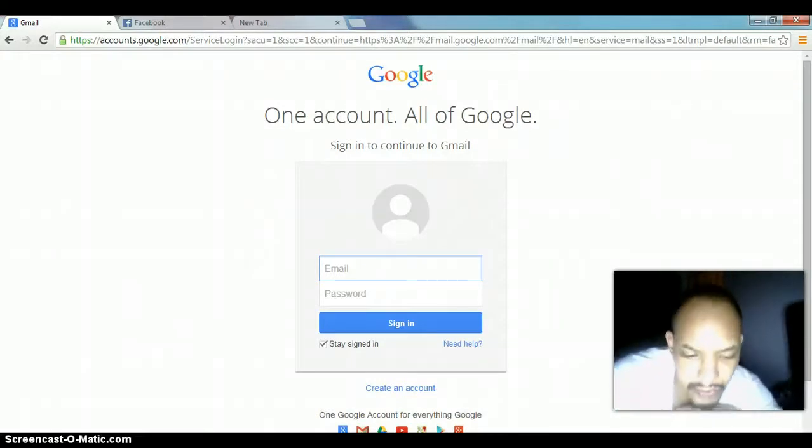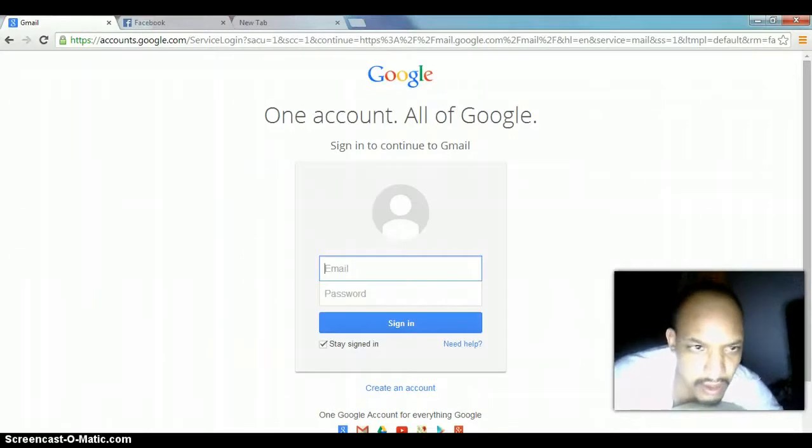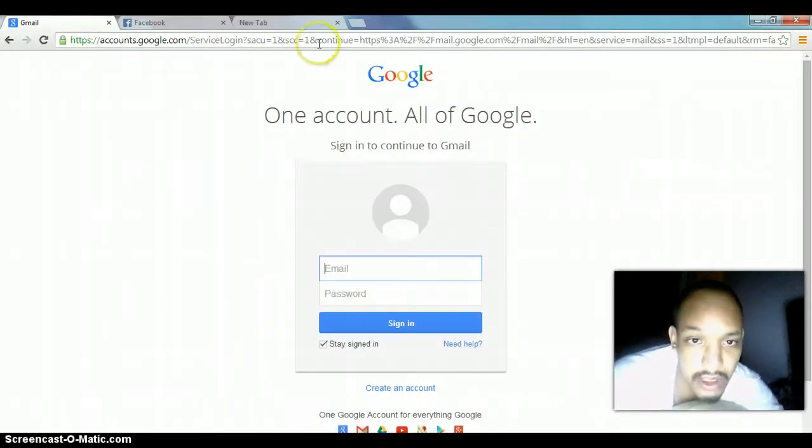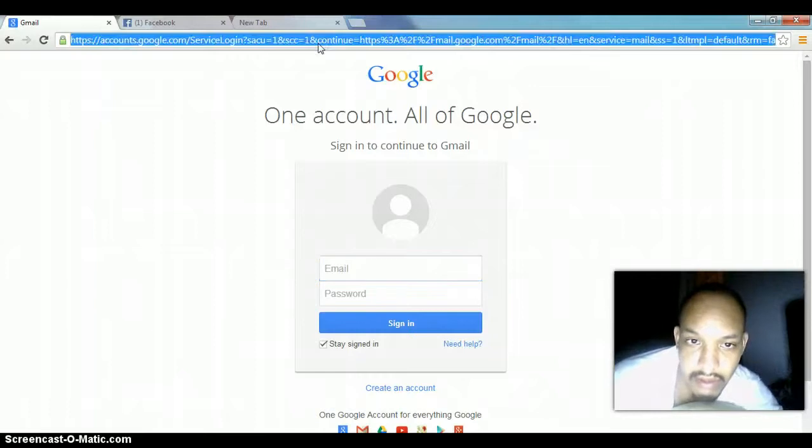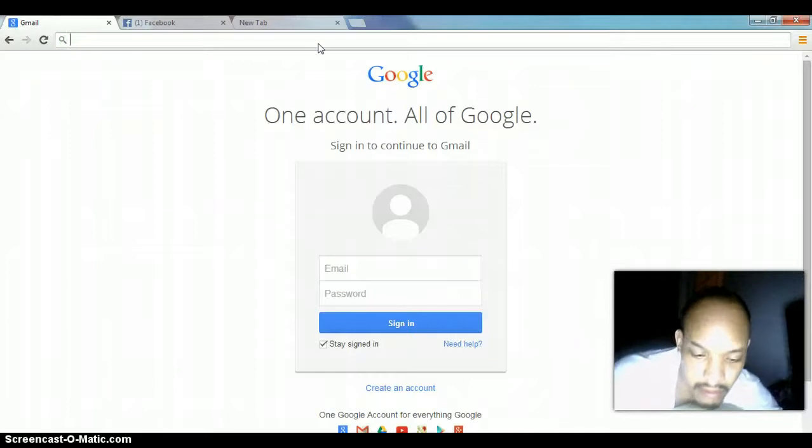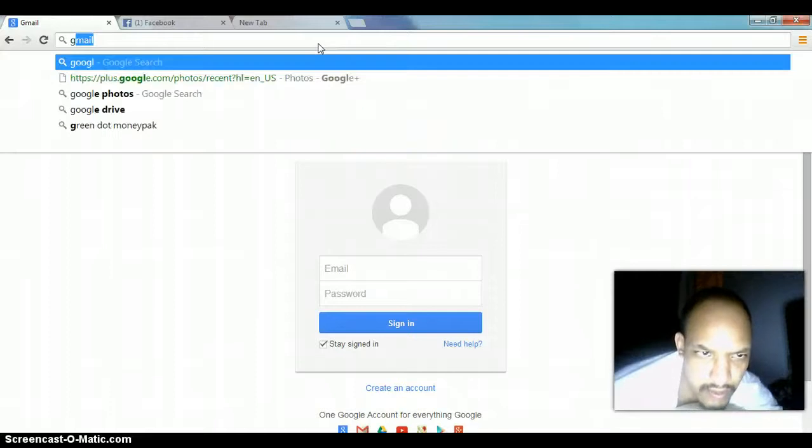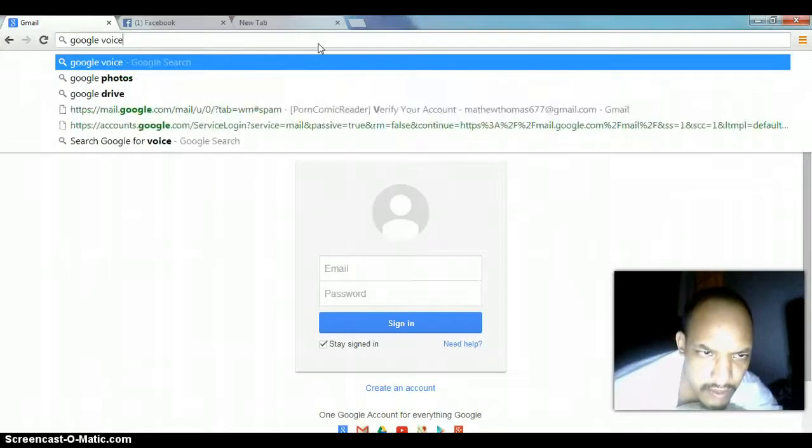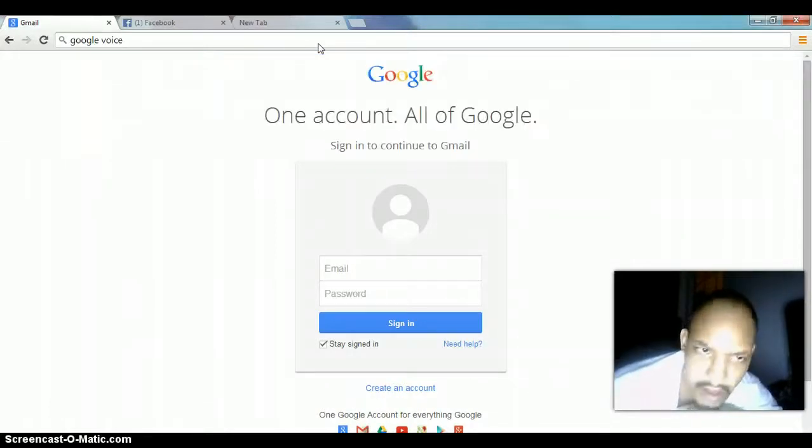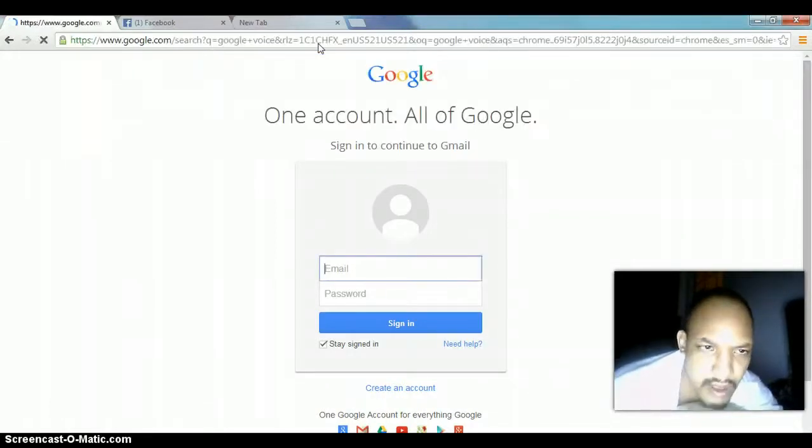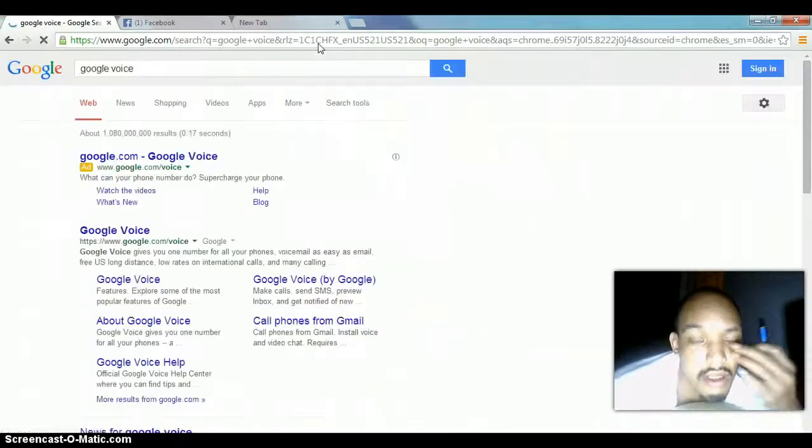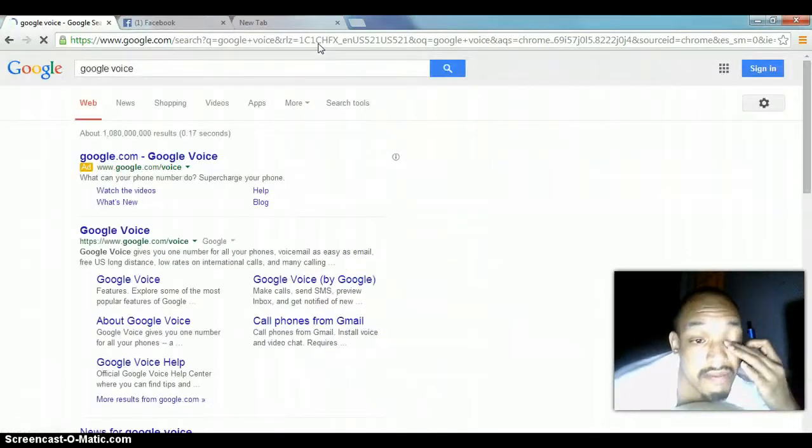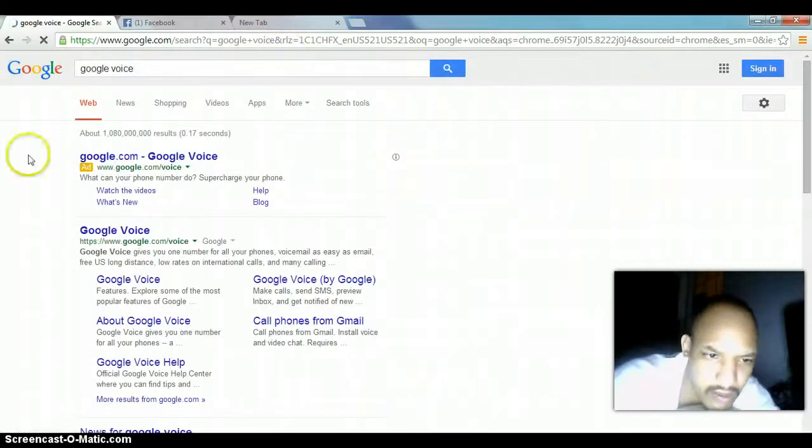So this is what I'm going to do. I'm going to go ahead and log into my Google. I'm going to go up first to the search engine and put in Google Voice.